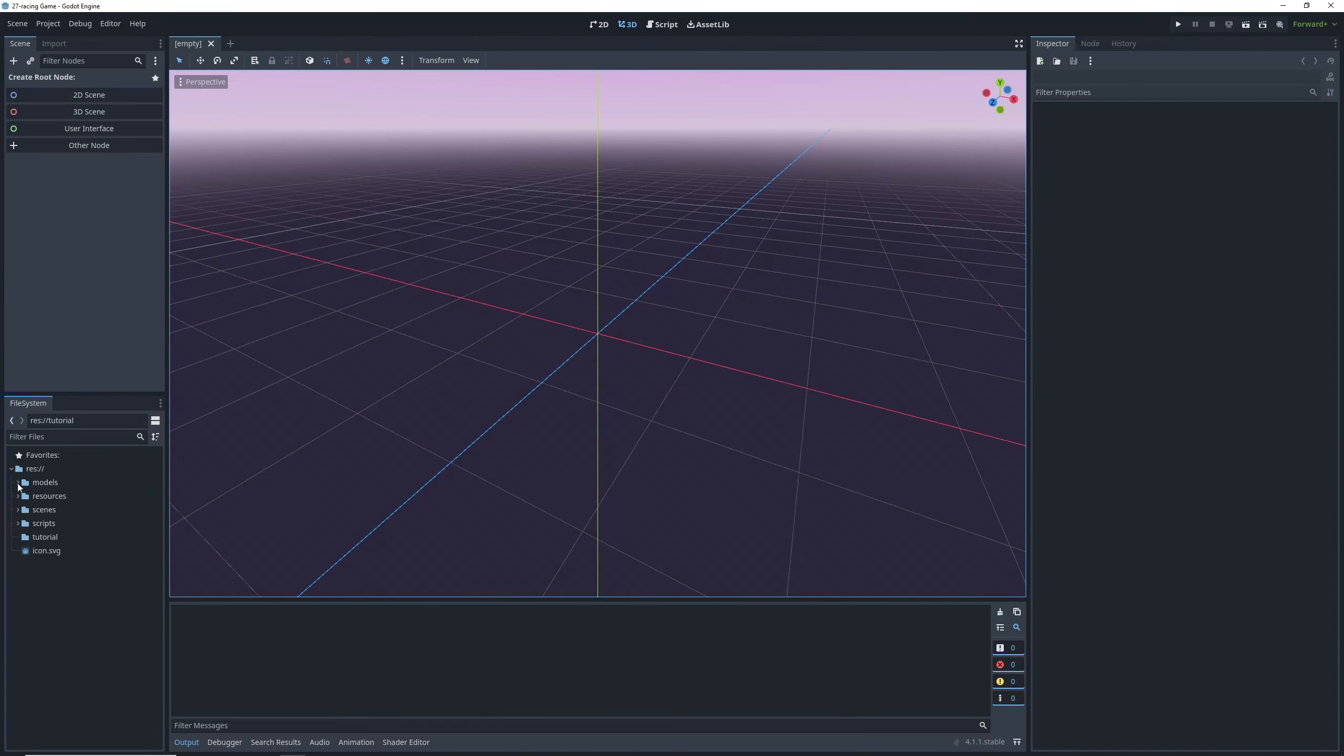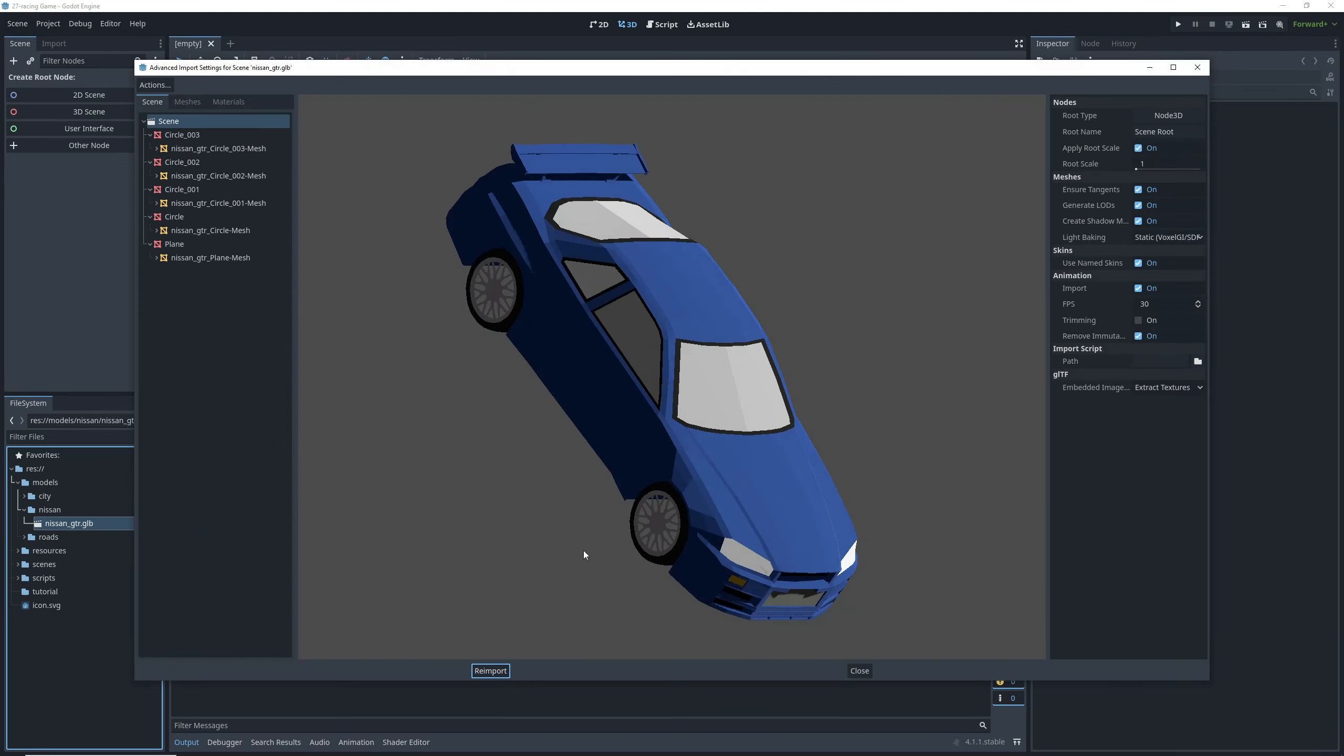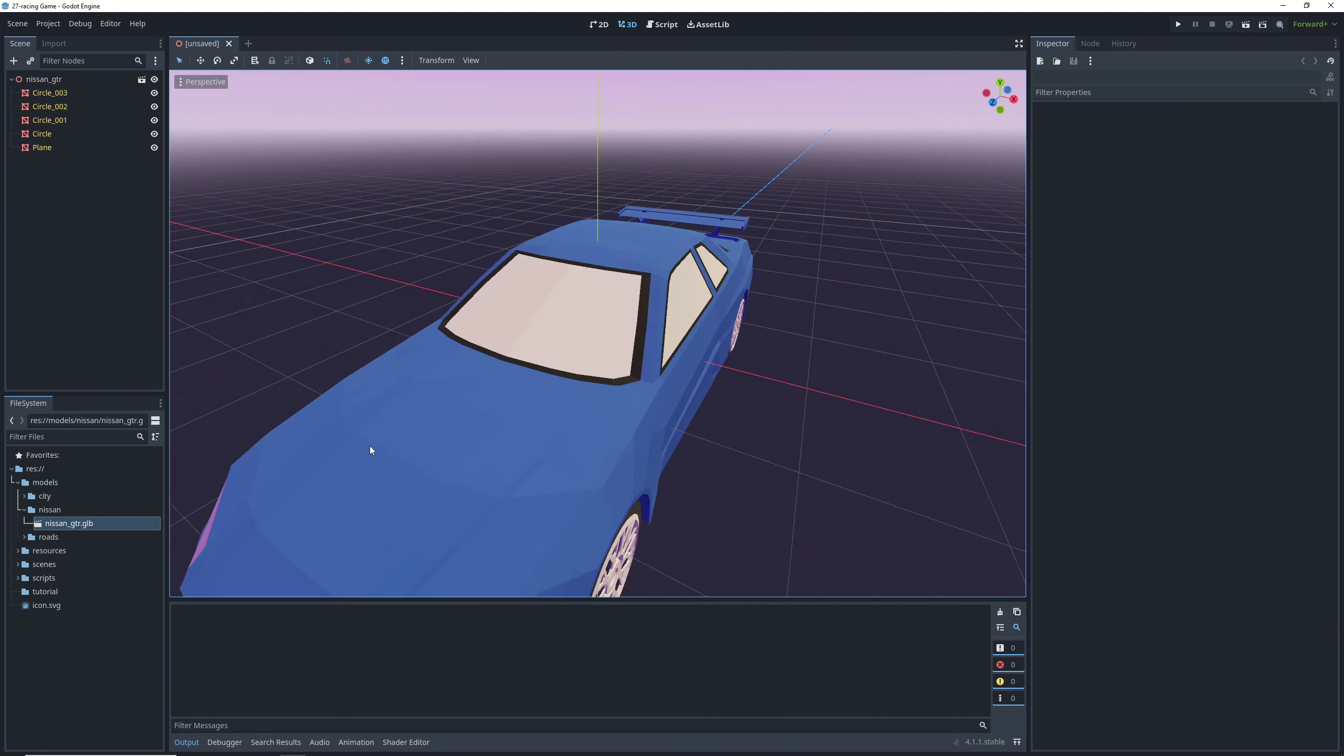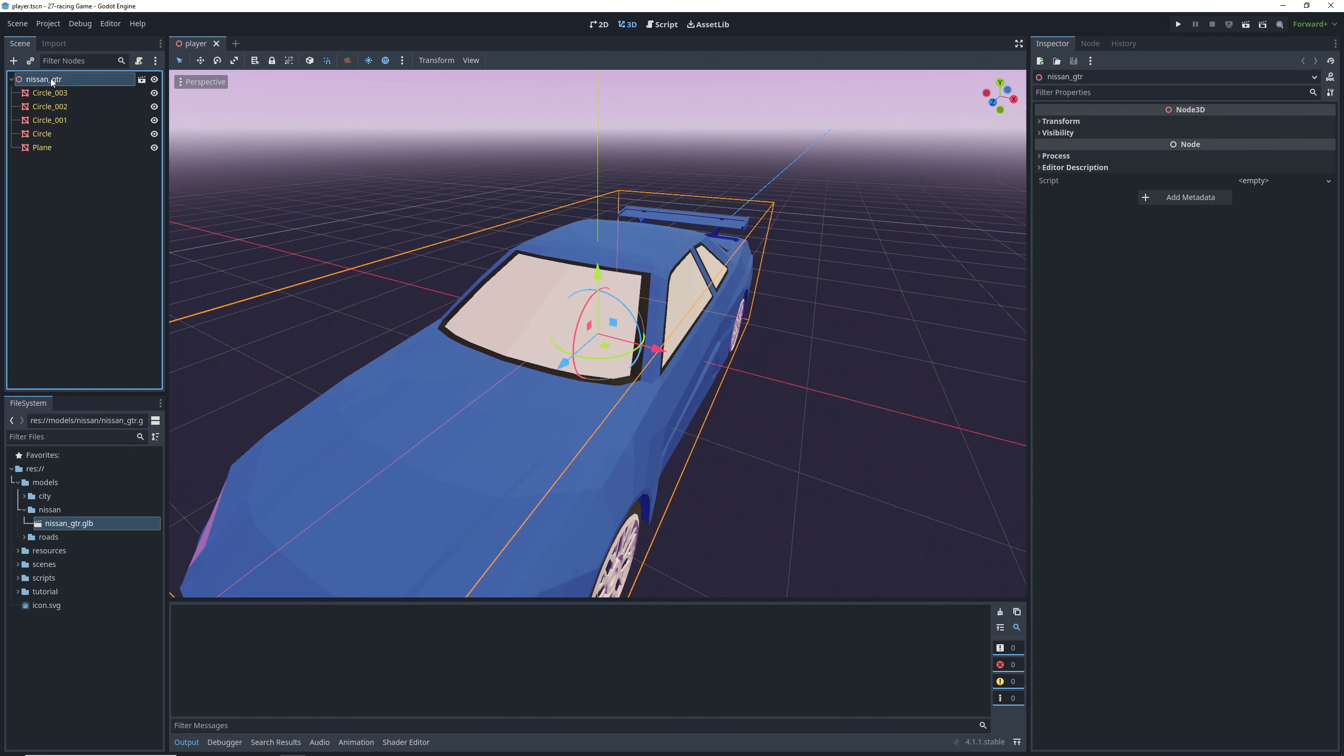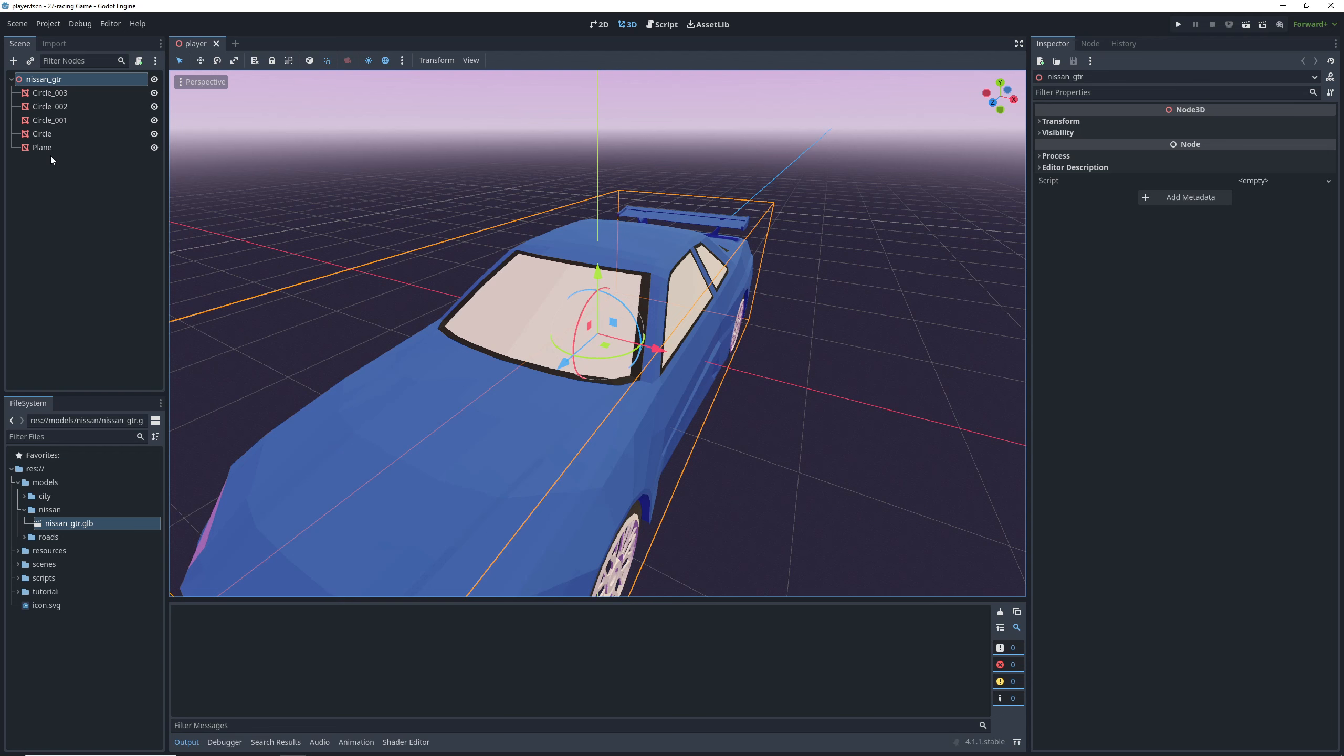We're going to start off by finding the car model that we want to use. I got mine from polypizza, link in the description, and right clicking and selecting new inherited scene. Save this scene and then right click on the root node and select clear inheritance so we have access to all of the children nodes.